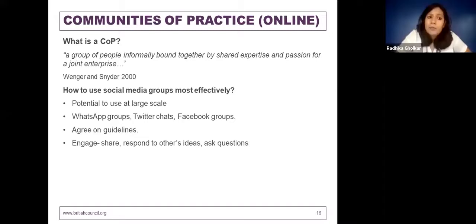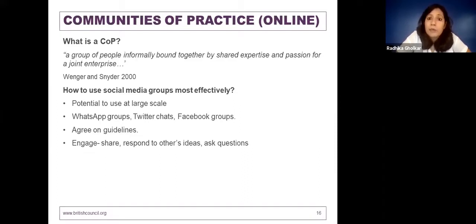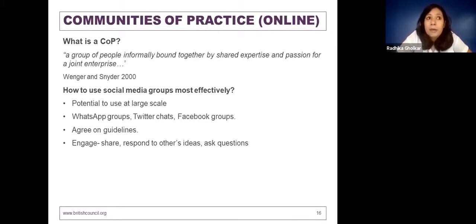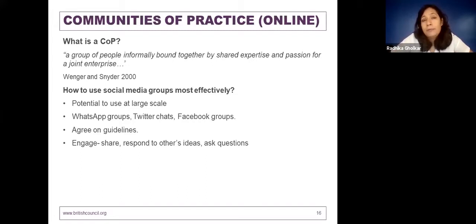It's also very important to engage. If you're on a WhatsApp or Facebook group, it's very important to share, respond to others' ideas, and ask questions. Although research says that even passive engagement can benefit participants, I personally feel that if you're part of a community, there has to be give and take. One has to engage proactively on these platforms. If you don't have any original posts to make, you can ask questions on what others post.